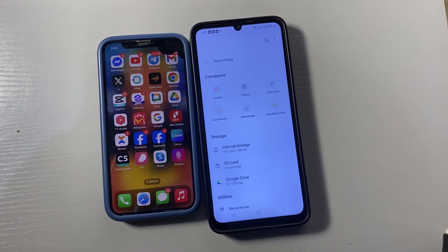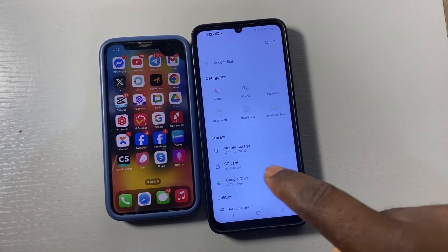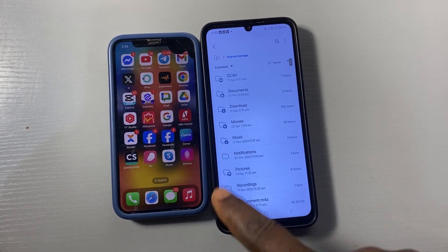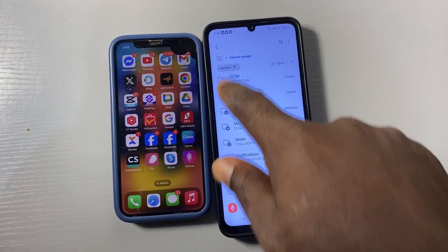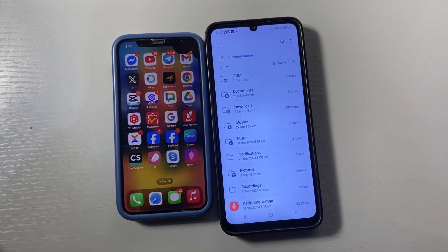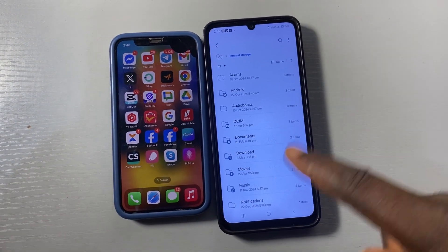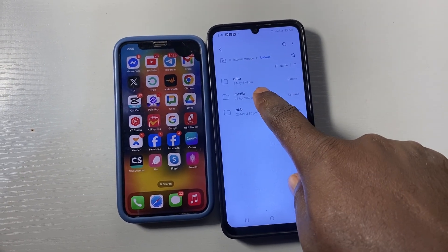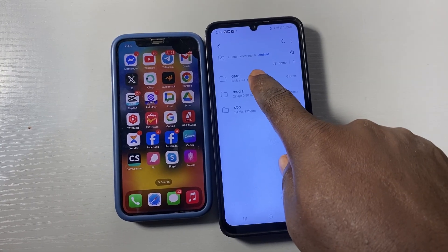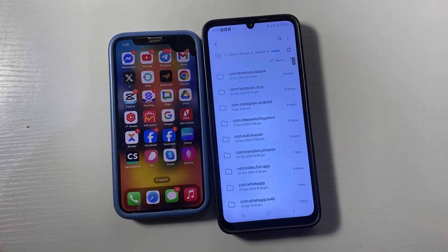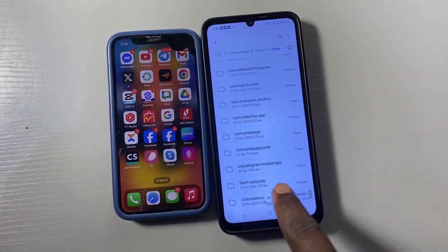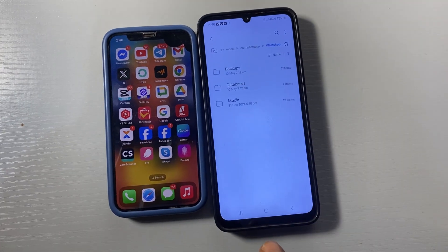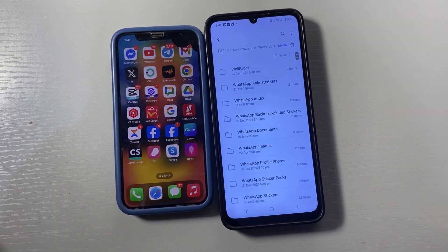The second thing to do is go back to My File or File Manager, go to Internal Memory, then click on Essentials and select all so you can see all folders. Click on Android, then click on Media. Look for WhatsApp — click on WhatsApp, then WhatsApp again, then Media again.